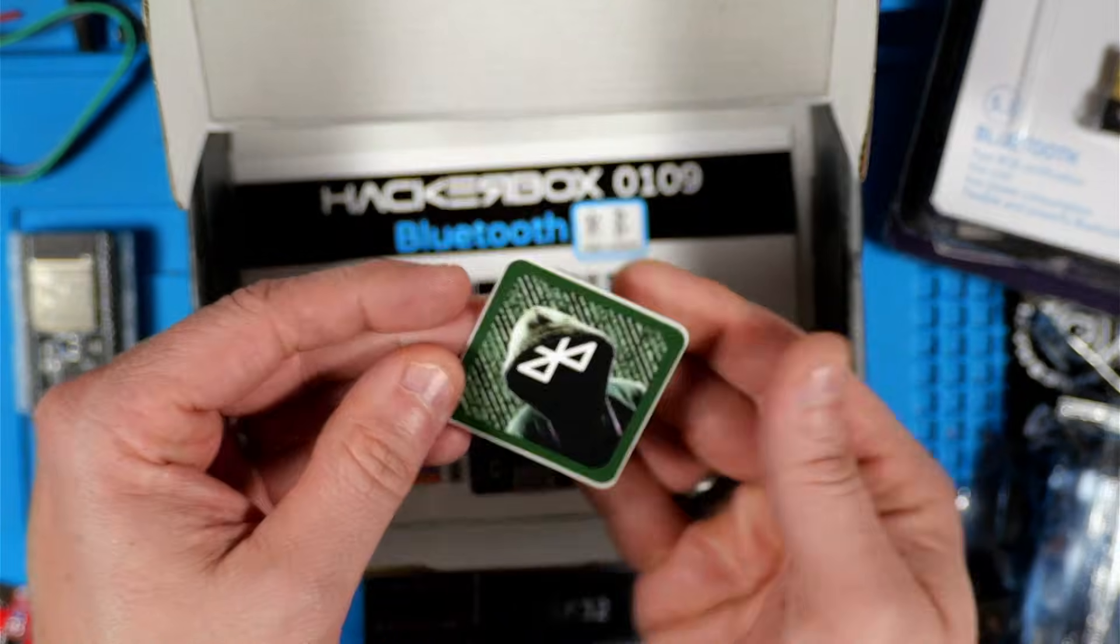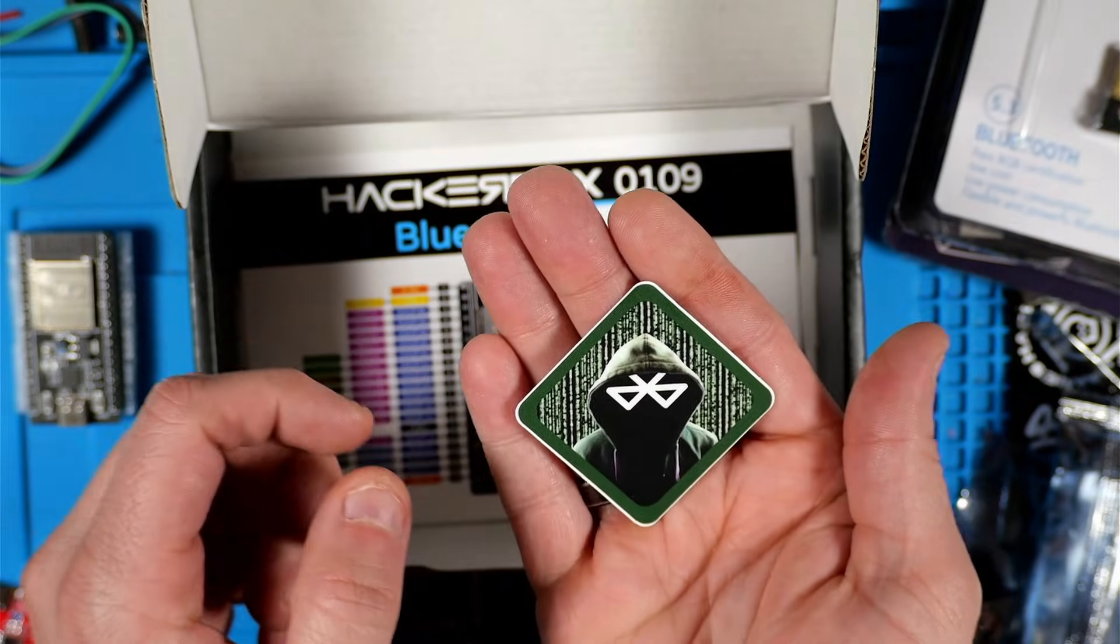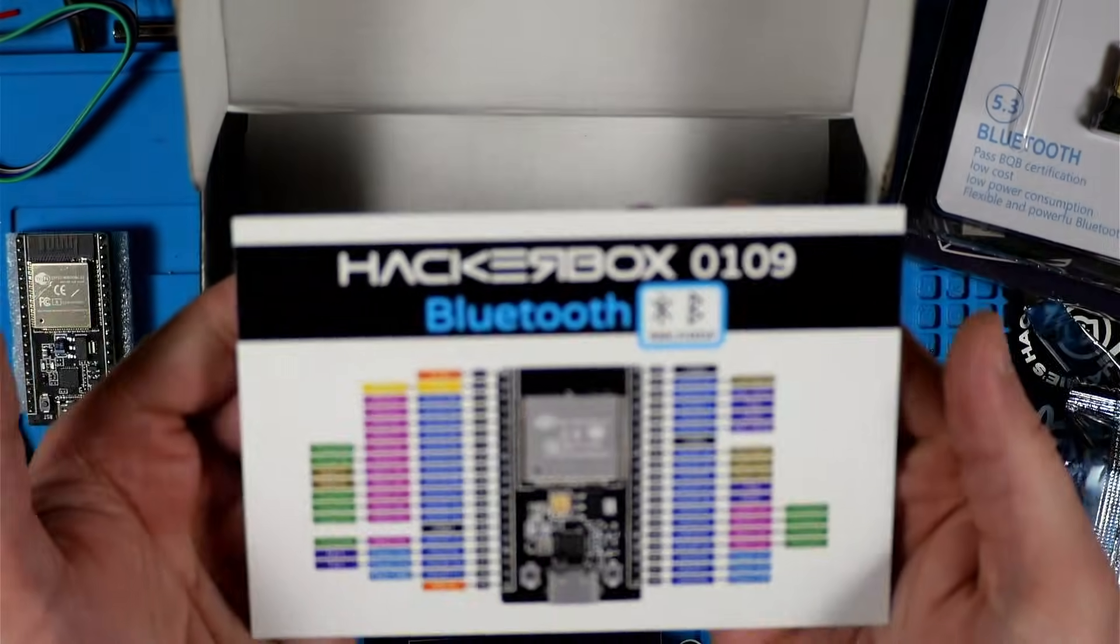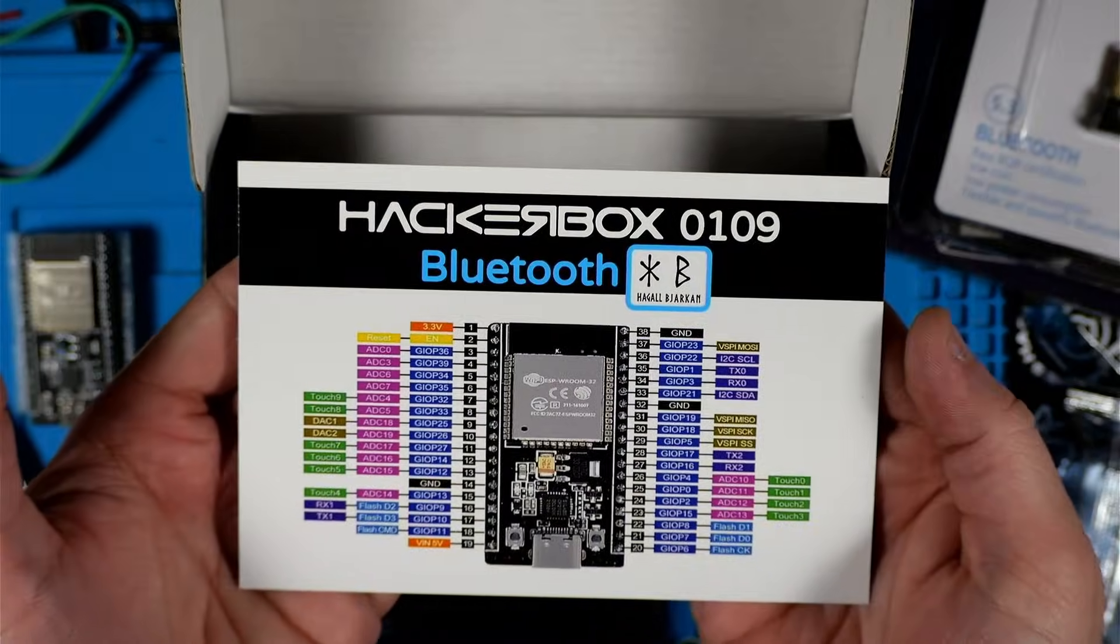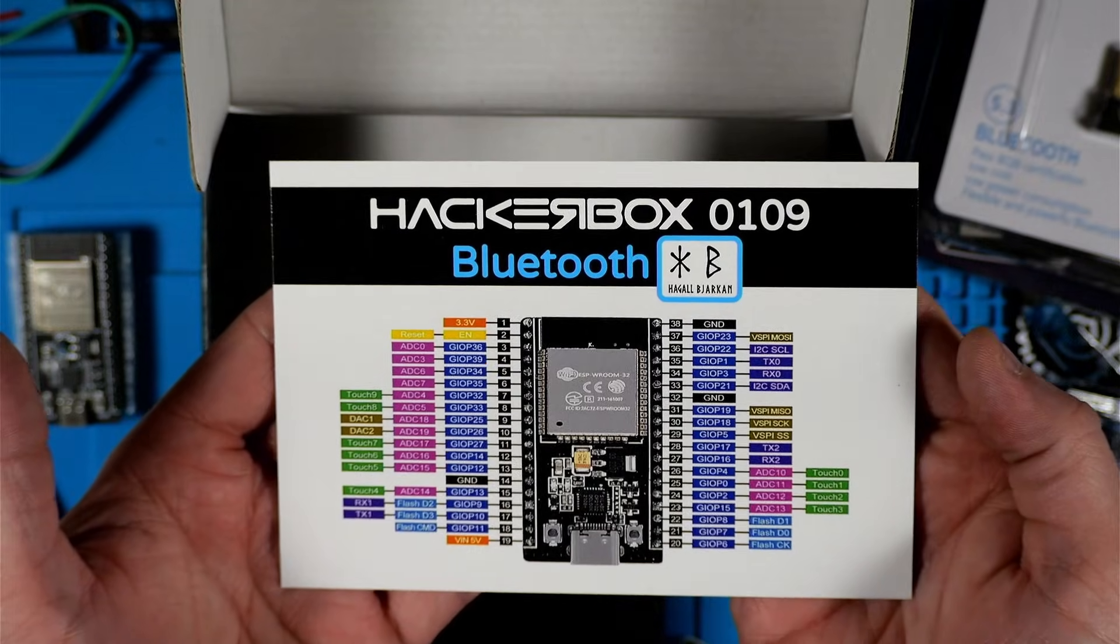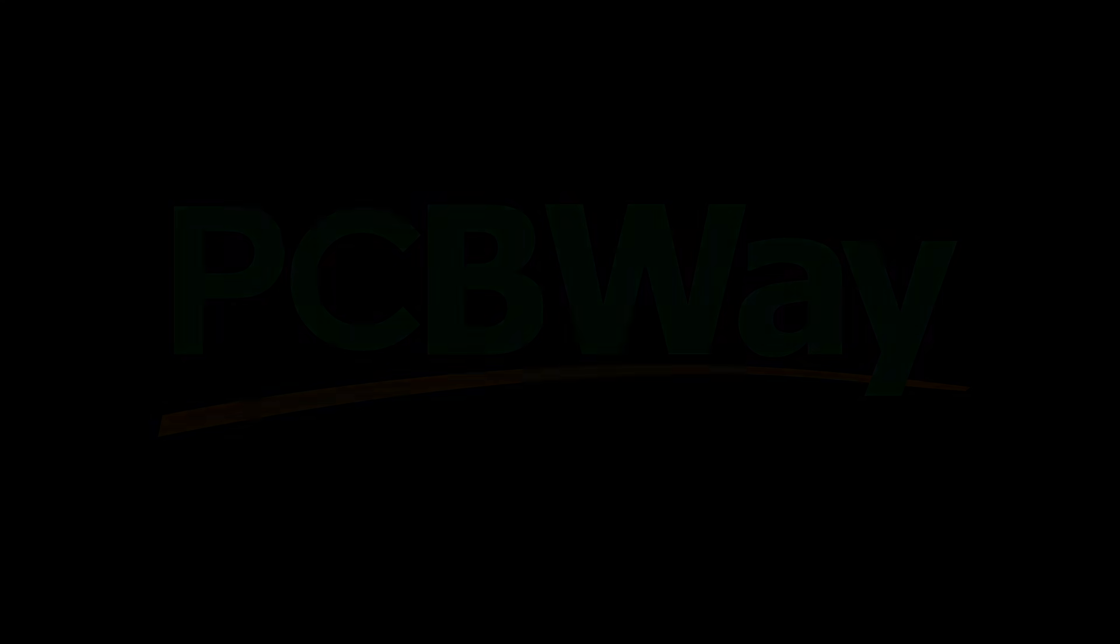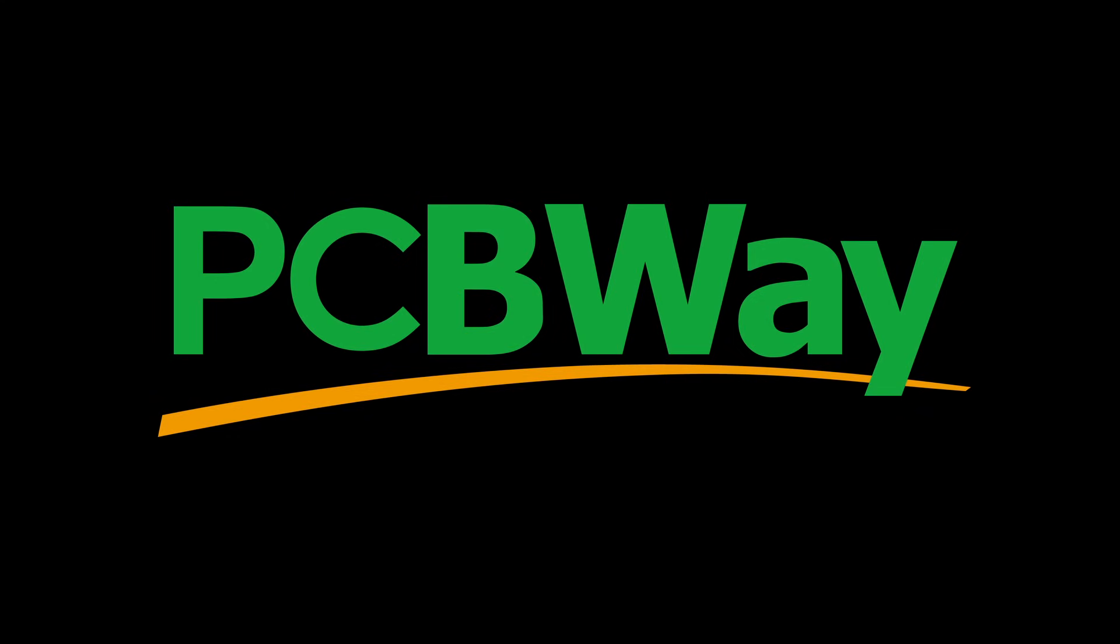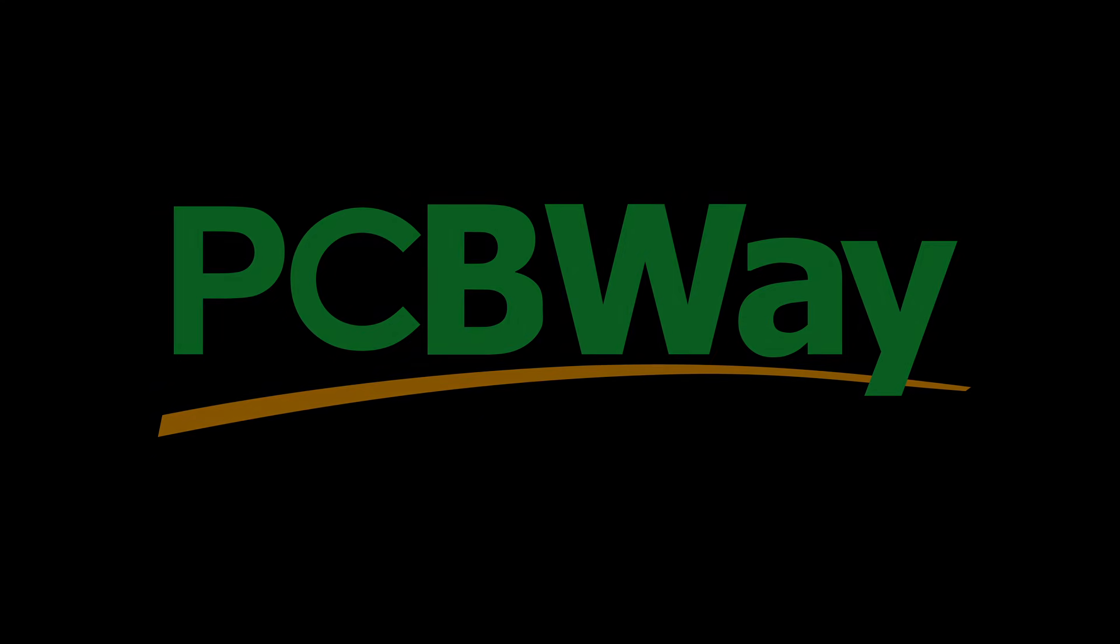This is the USB Bluetooth 5.3 adapter dongle. This is the exclusive Burning Chrome PCB. Here we've got a neat Bluetooth Hacker sticker, and last but not least we've got our HackerBox 109 collectible reference card.